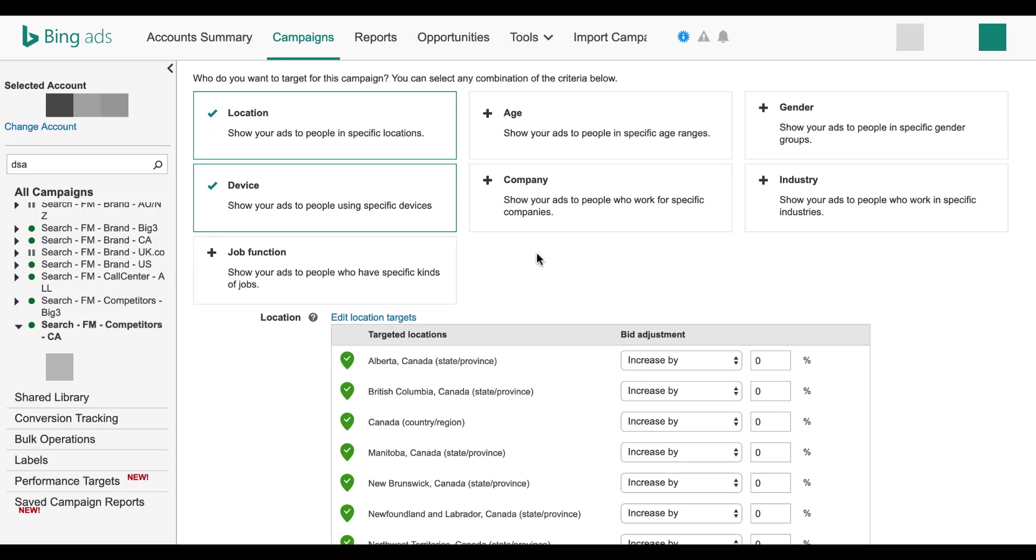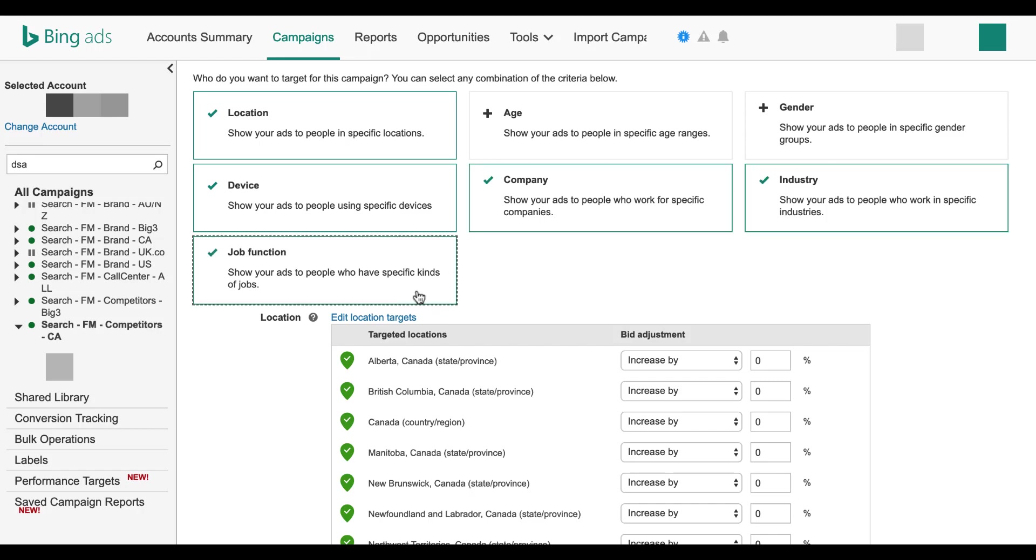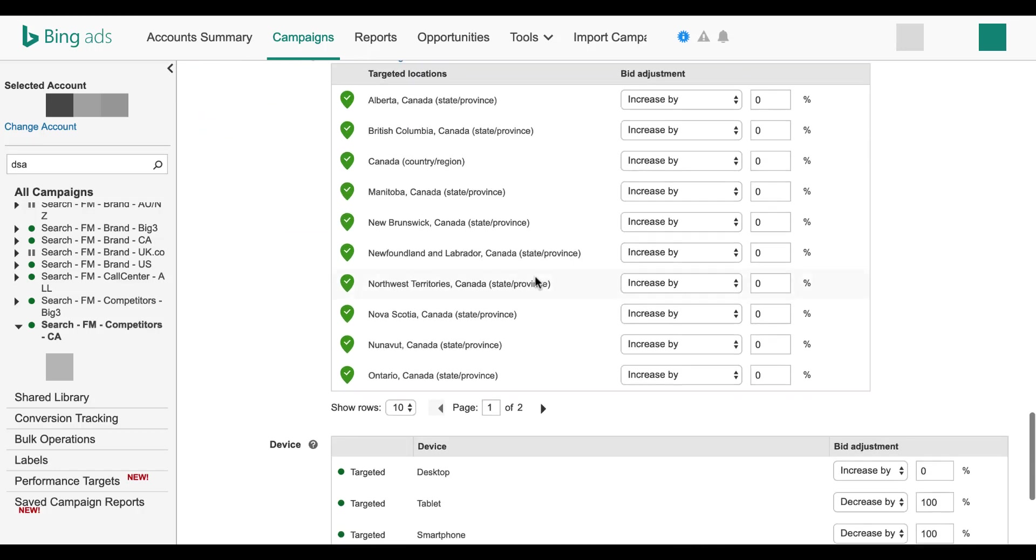The three targeting options that are from LinkedIn are company, industry, and job function. Let's scroll down a bit to get a look at these.